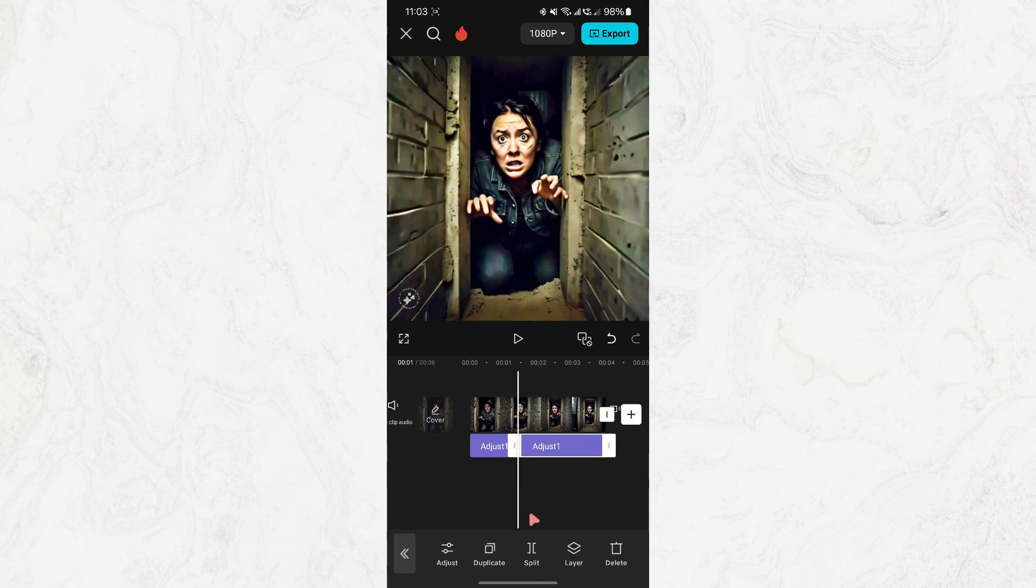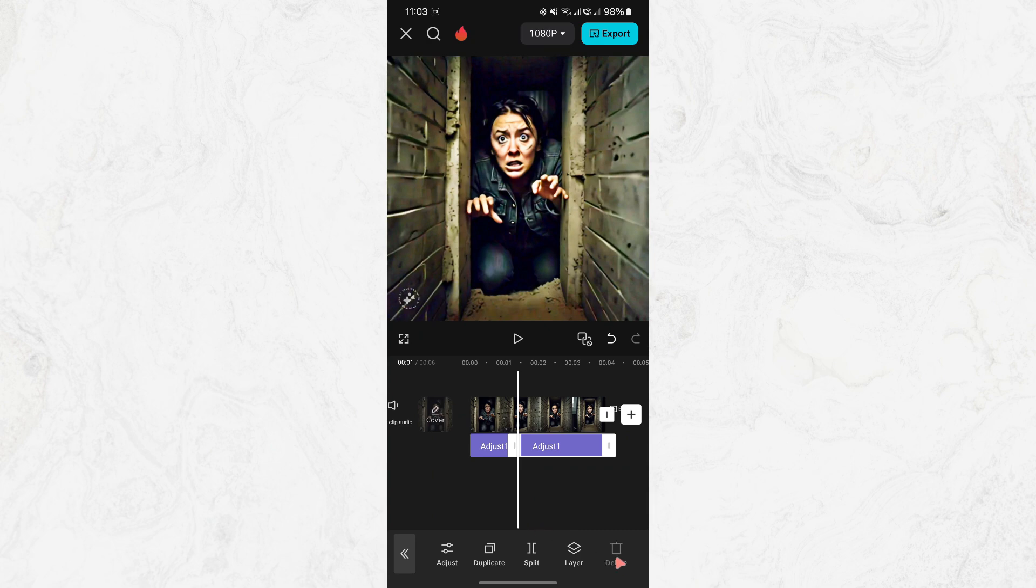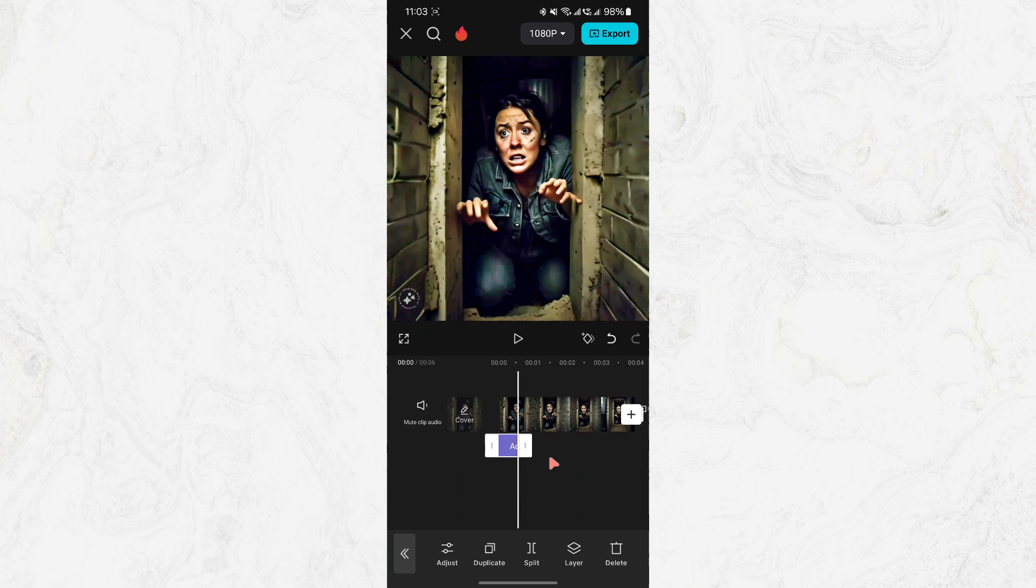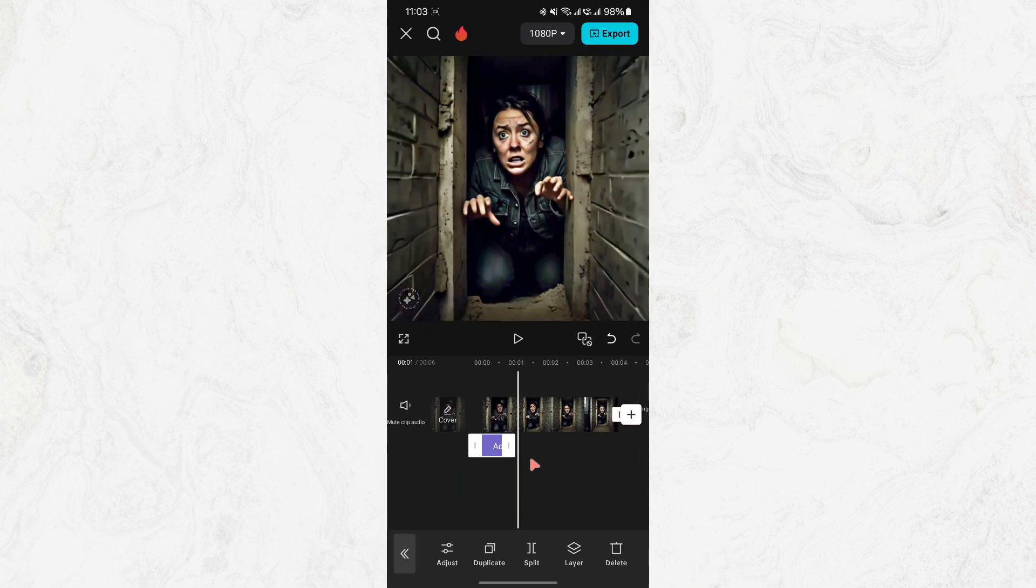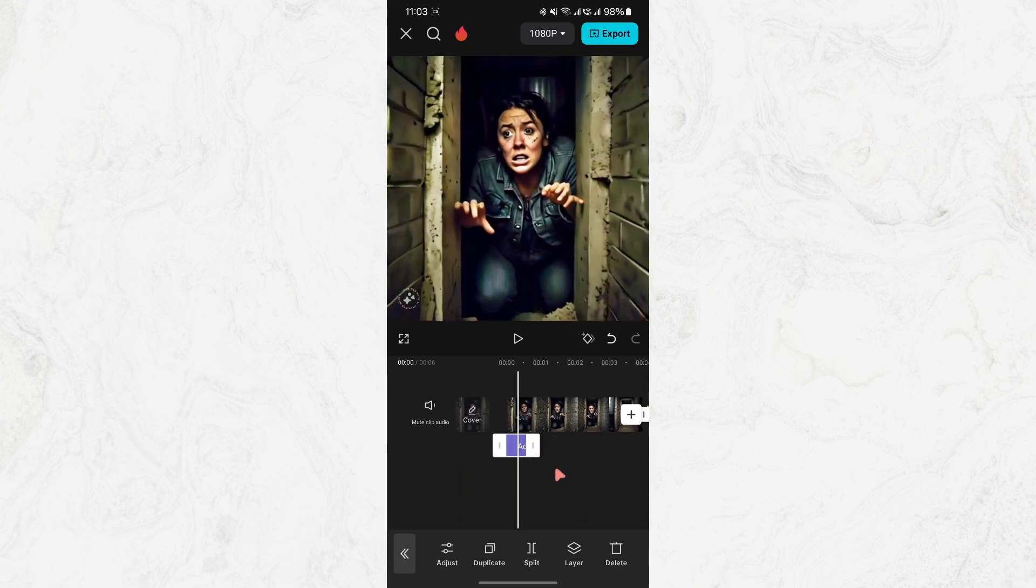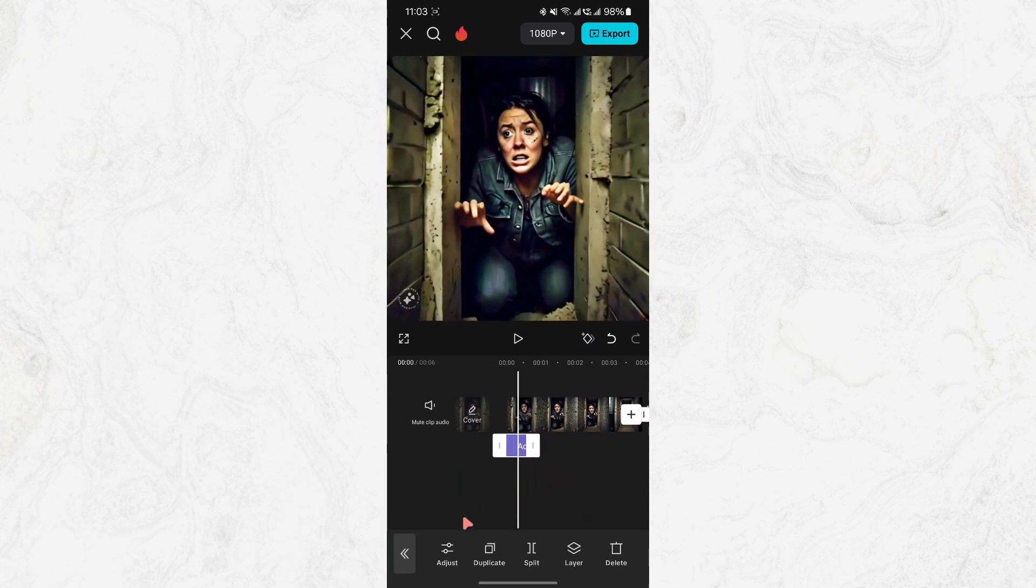That's it. You've successfully added an adjustment layer to your project in CapCut. This process allows you to control how your entire video or sections of it look, all with a few simple steps.